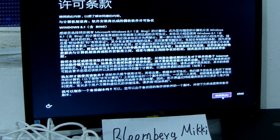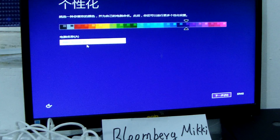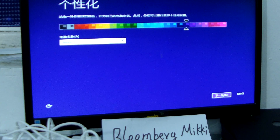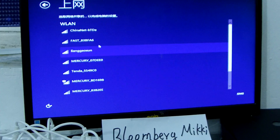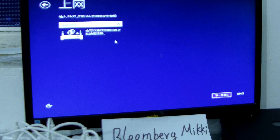We accept the license terms. Now we name the mini PC 'Ainoa.1', then click next. We choose Wi-Fi here, then click next.